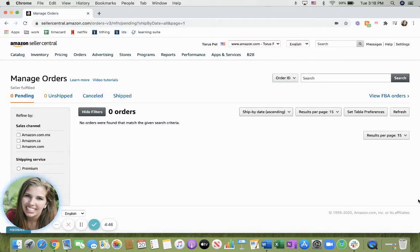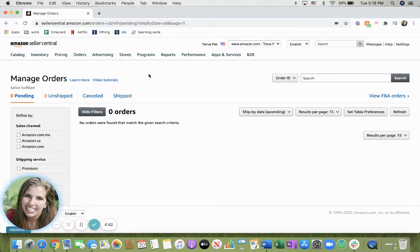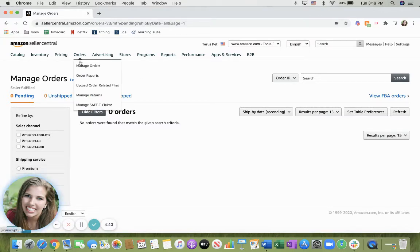First, go ahead and log into your Seller Central account. Then, once here, underneath the Orders tab, click on Manage Orders.